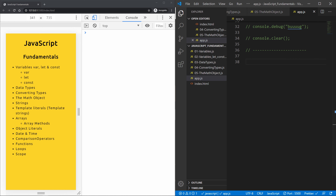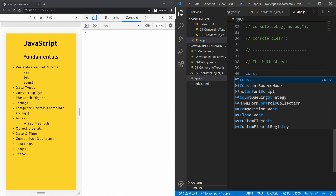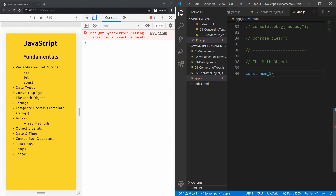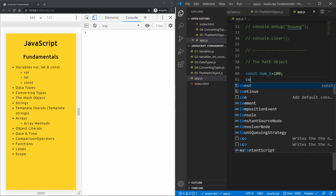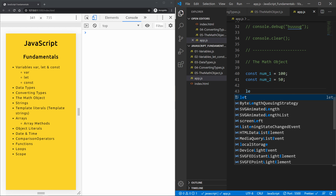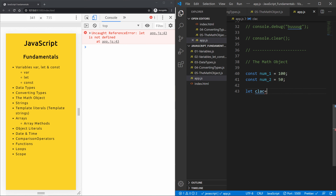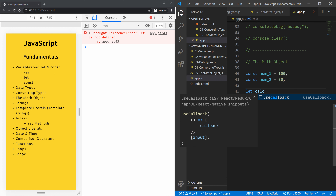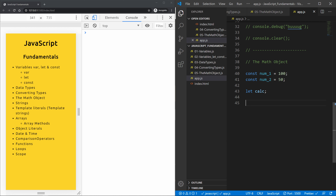Let's start by writing a comment 'the math object'. Then we'll create two constants: num1 assigned the value 100 and num2 assigned the value 50. We'll also initialize a variable with let called calc for calculation. Now let's look at basic math operator calculations.